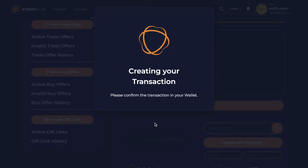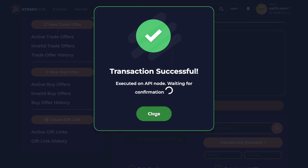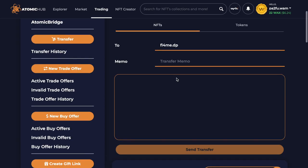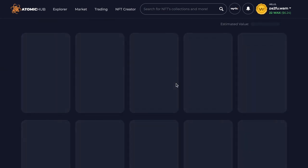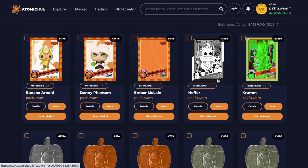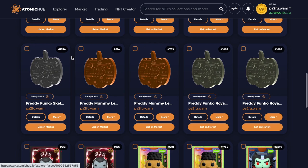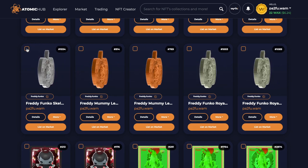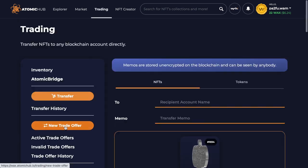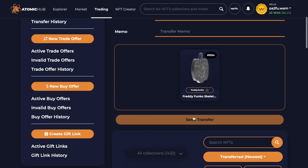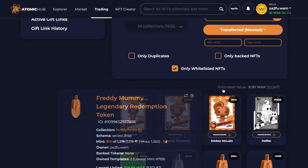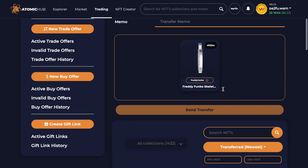It says 'you are about to transfer the following NFTs to flame.dp, are you sure you want to do this?' - so you just confirm and that would transfer it. There are some people having a lot of trouble doing these, but it says transaction successful. There are a lot of people that are burning them, so please do not burn your collection. If you burn it you will never ever get it back.